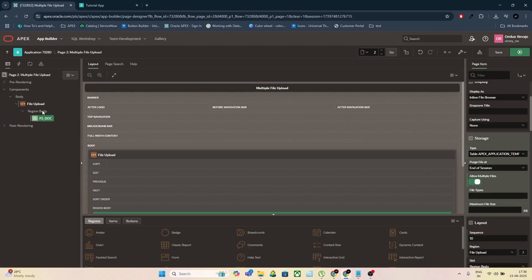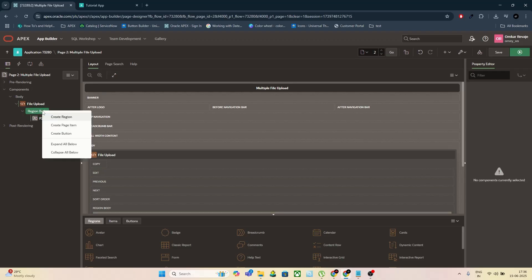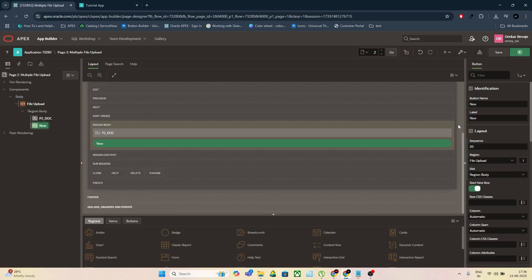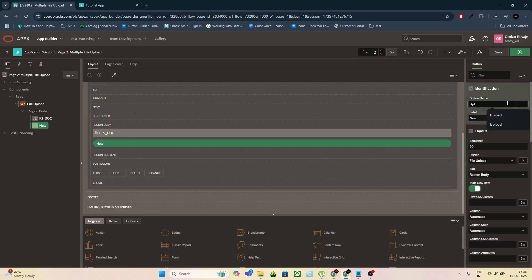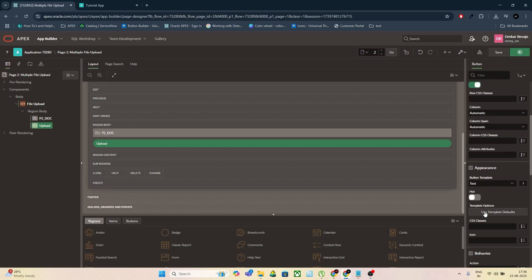Let's add a button next. Create a button, name it Upload. Set the button style to Hot so it stands out. Click Save and then run the page. At this point, you'll see a File Browse field and an Upload button on your page.